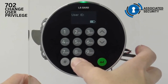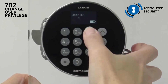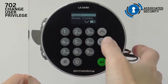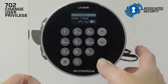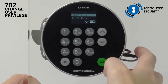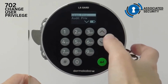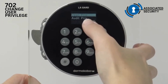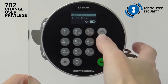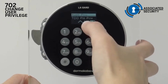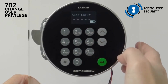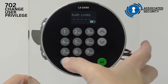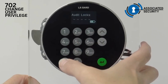We want to edit user ID 3. I want to give this user the privilege to override time delay. They've already got the privilege to open the lock. They don't have audit privilege, but we'll just go in and check that — you can see they don't have that privilege.